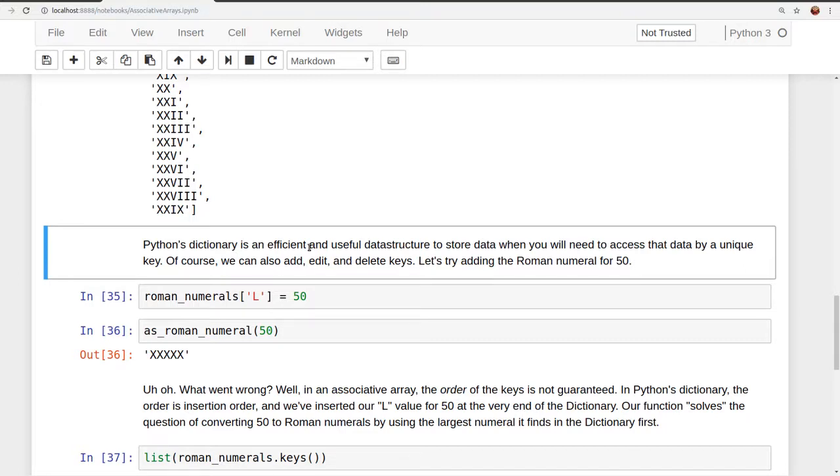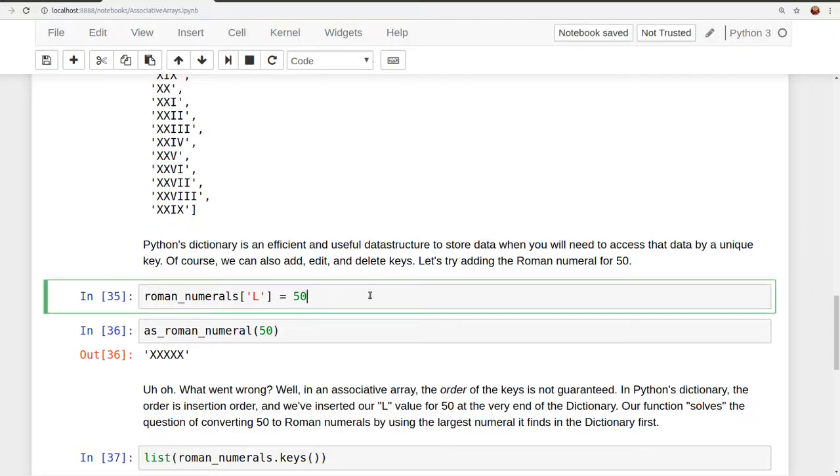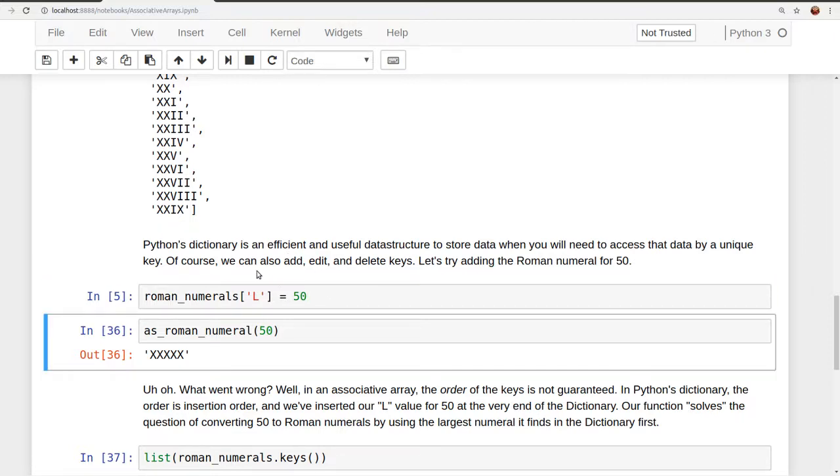Python's dictionary is an efficient and useful data structure to store data when you will need to access that data by a unique key. Of course, we can also add, edit, and delete keys. Let's try adding the Roman numeral for 50, which is L. Adding it looks like this, a lot like accessing it. Roman numerals subscript the string L, we want to add this, gets the value of 50.